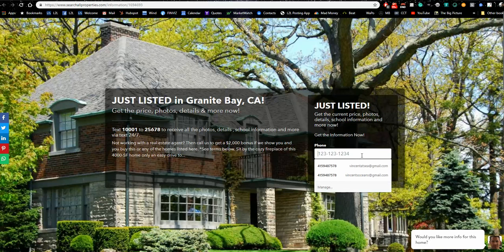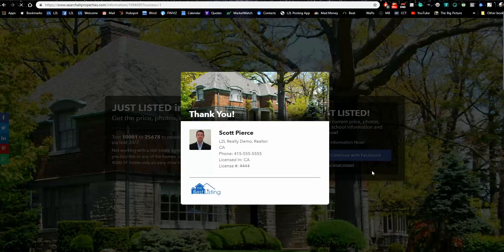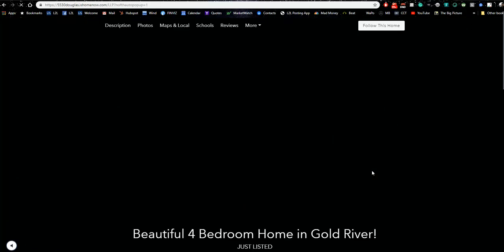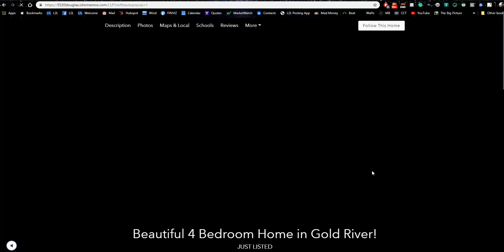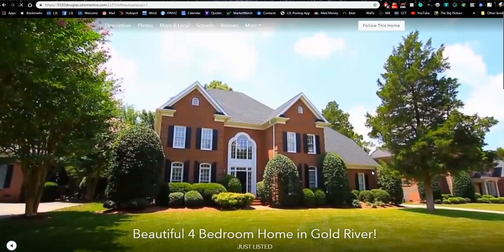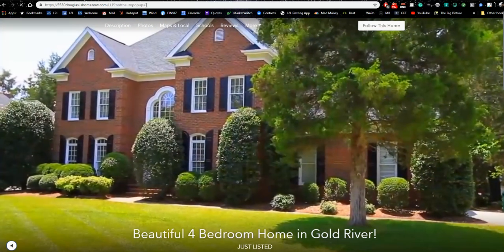In this case it's asking for my phone number, so I'll provide it and click 'Get the Information.' It should say thank you and then drop the consumer onto the single property website or virtual tour. So it's all about lead capture, and how you want to capture your leads is configured right here.